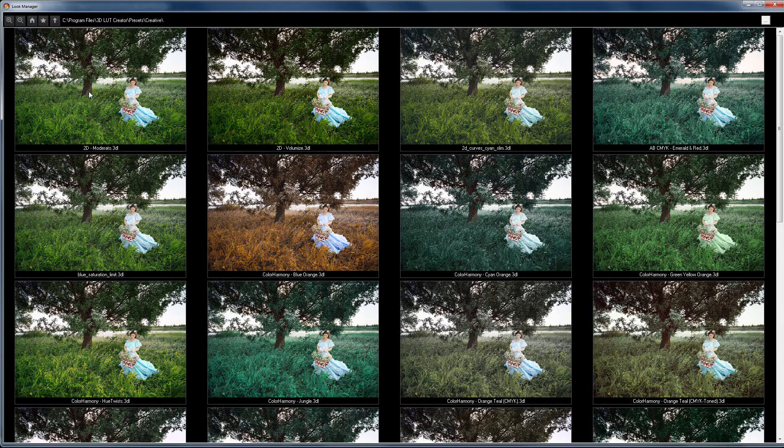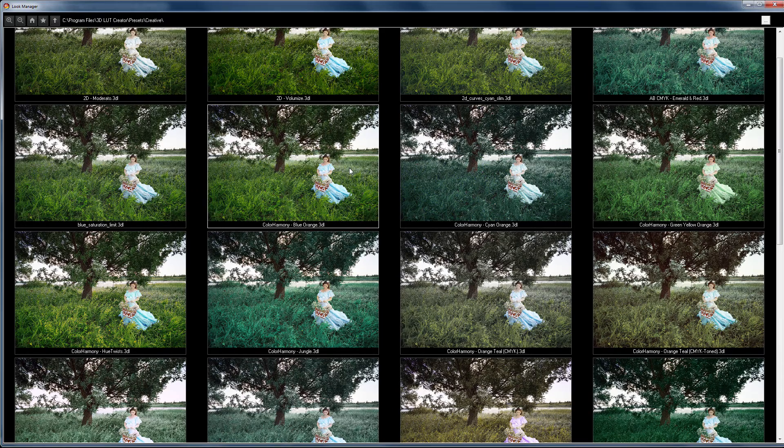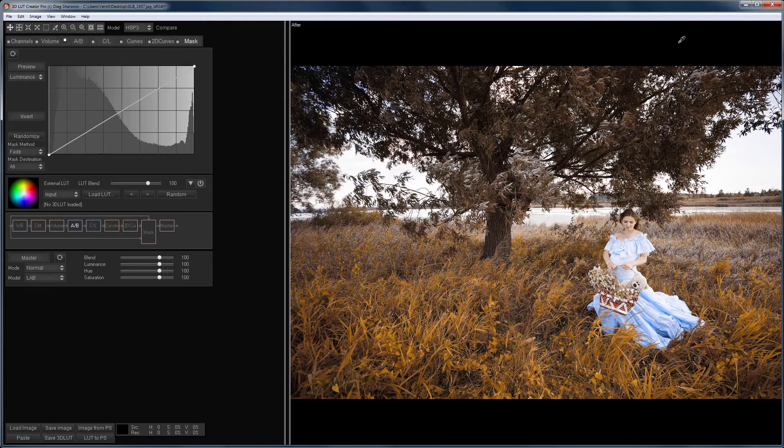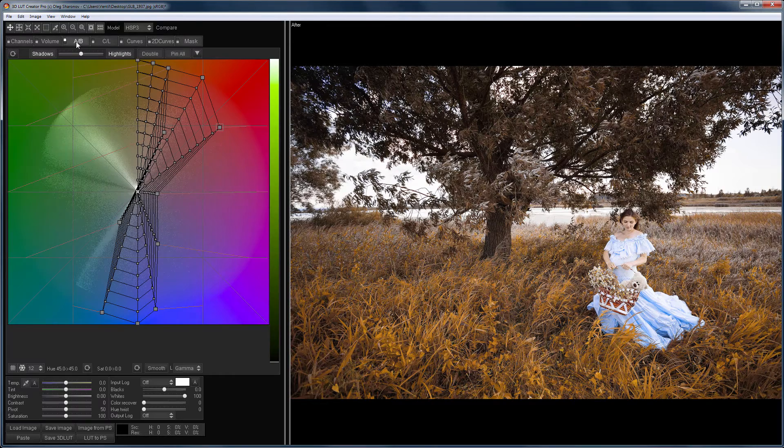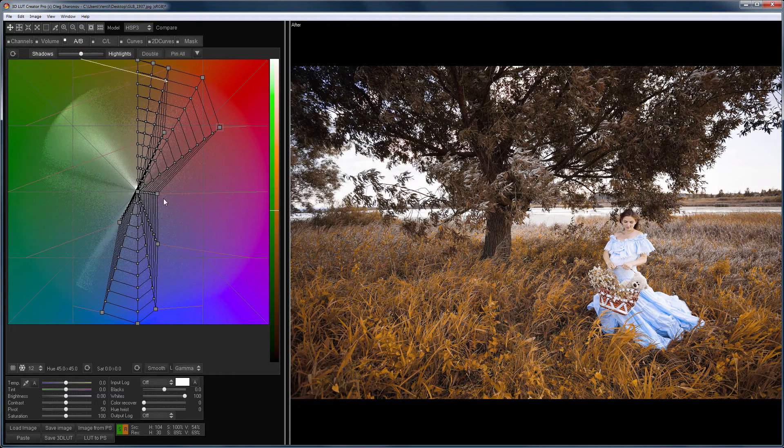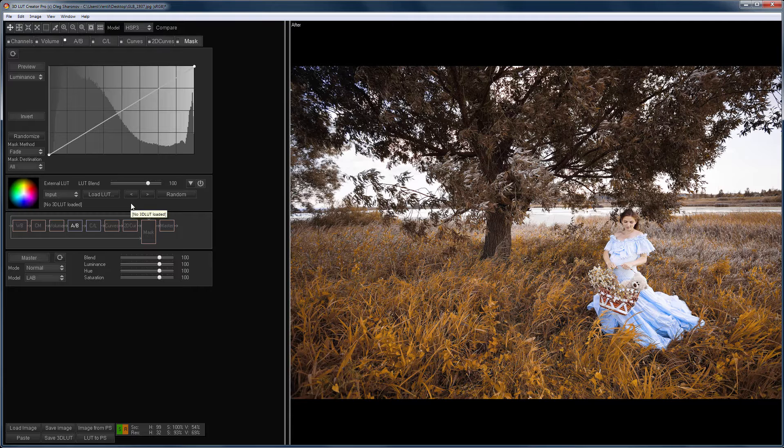So, let's choose any LUT and apply it to our image. Now, I close the Look Manager. LUT is loaded as Program Preset because it was created in 3D LUT Creator and has built-in data. Also, you can apply it as an external LUT.